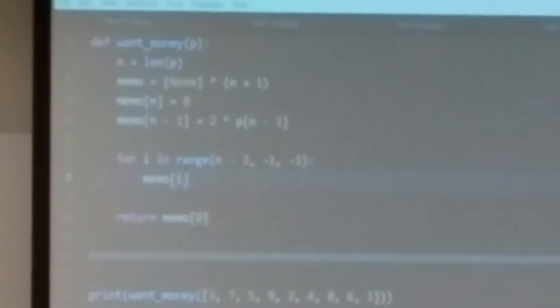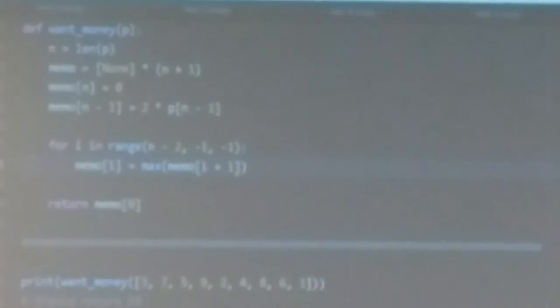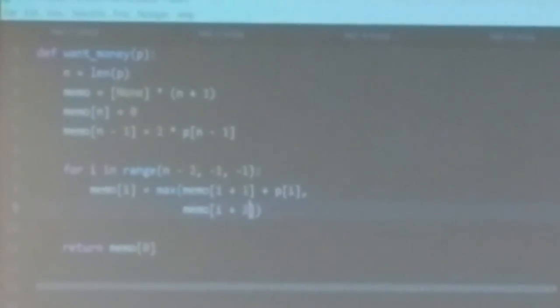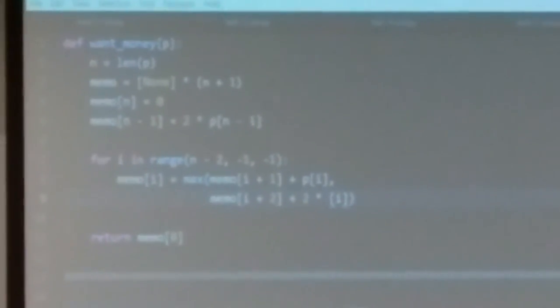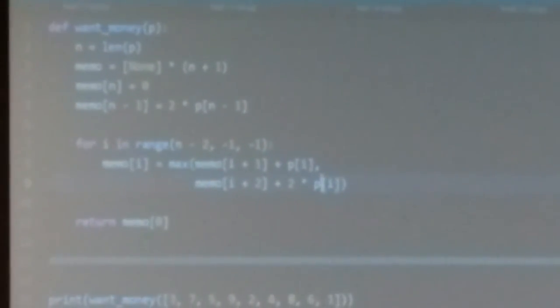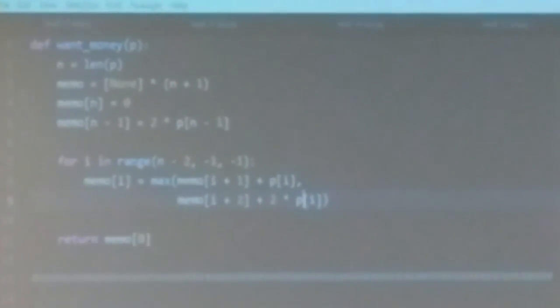Now figure out what memo[i] is. Imagine day i is the first day of work — you could work a half day or a full day. Consider both possibilities and take the max. If you take a half day, you're free to work the next day: memo[i] = memo[i+1] + p[i]. If you take a full day, working on day i+1 is no longer an option, but you get to pocket 2*p[i]: memo[i] = memo[i+2] + 2*p[i]. So memo[i] = max(memo[i+1] + p[i], memo[i+2] + 2*p[i]).